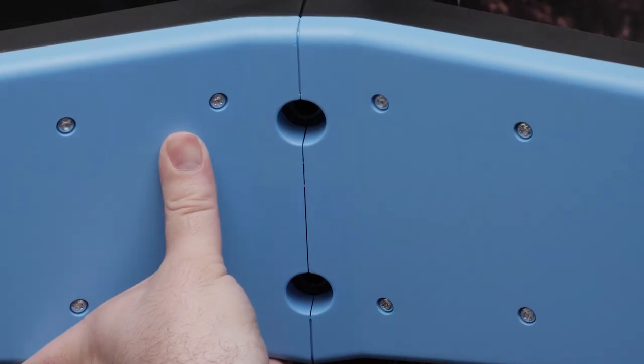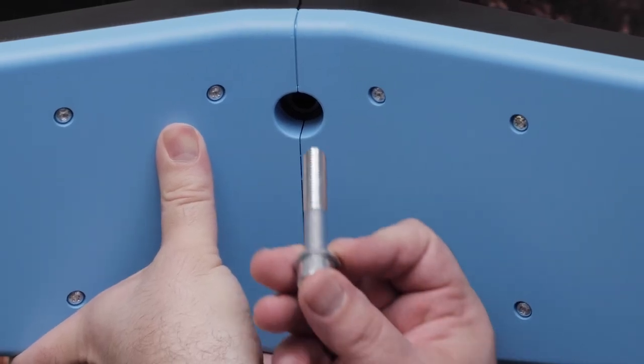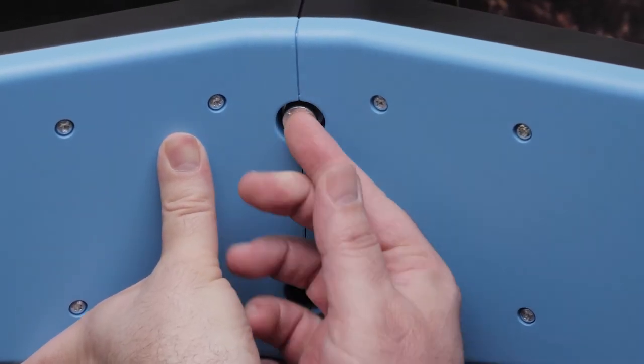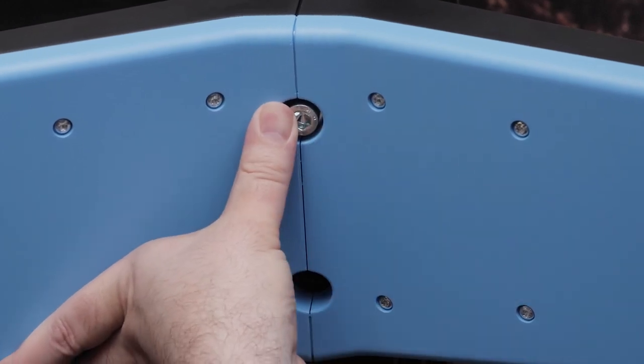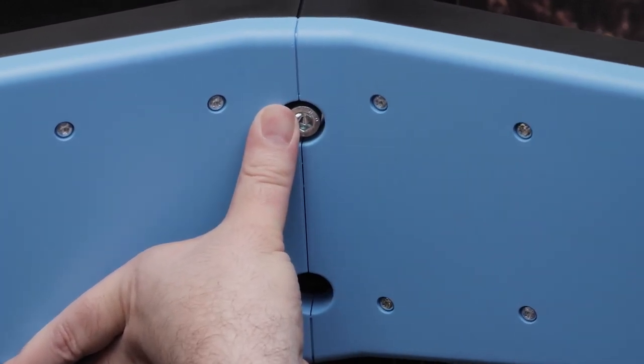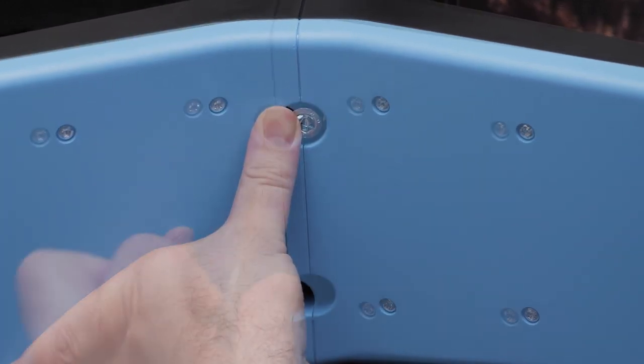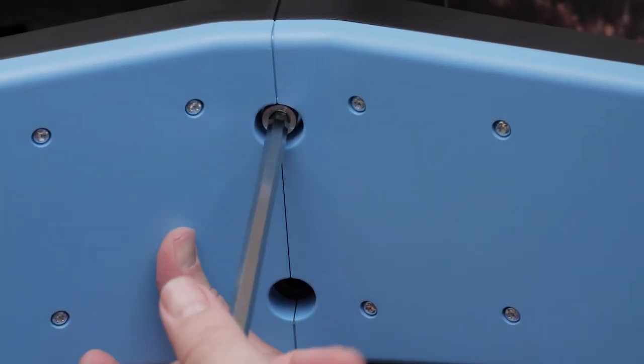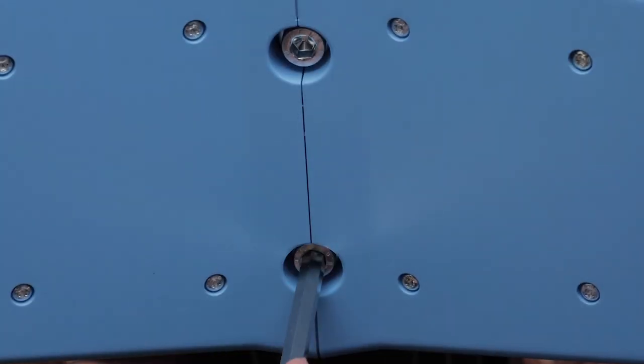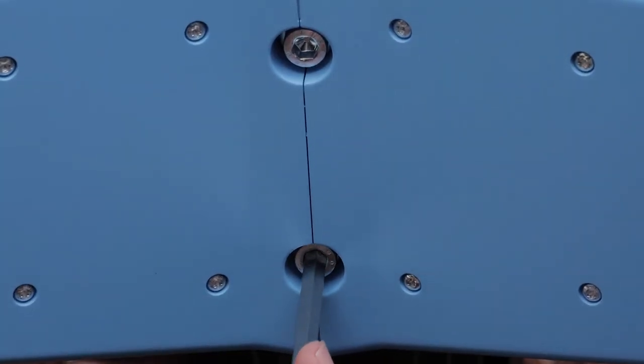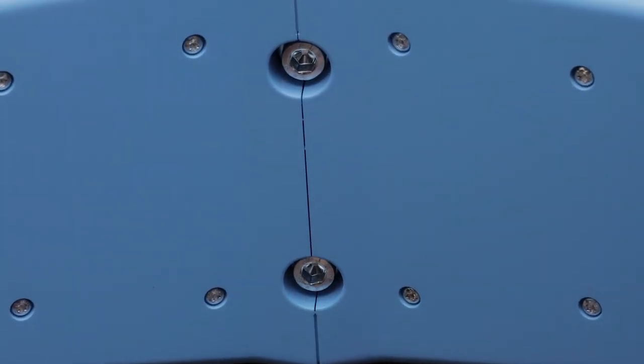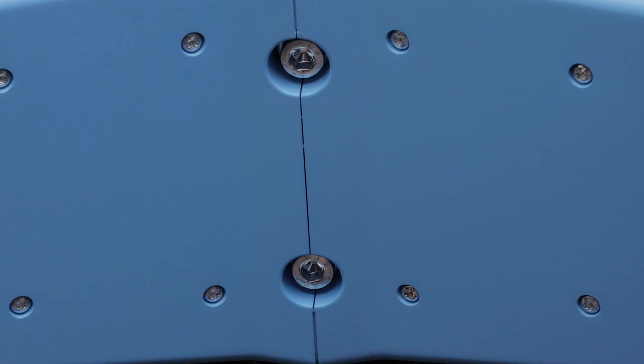Now you can install the back legs. Tilt the trainer forward and insert the 65mm bolts through the washers. Install the bolts in the holes in the legs using the 8mm hex key. Once the legs are installed, you can turn the knobs on the legs to stabilize and level the trainer.